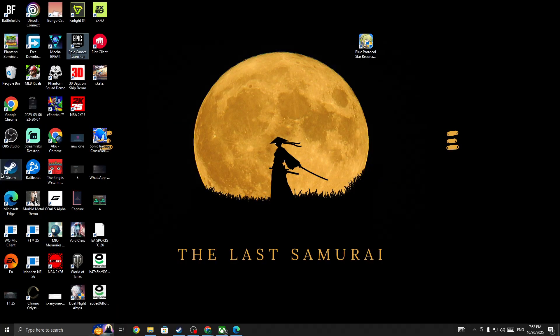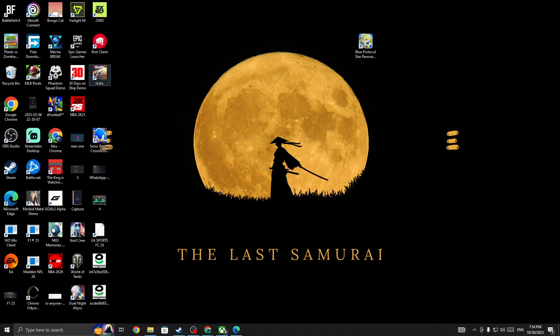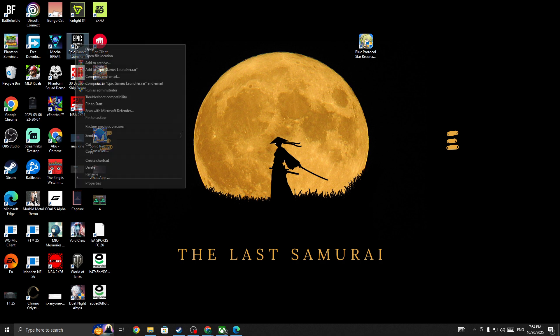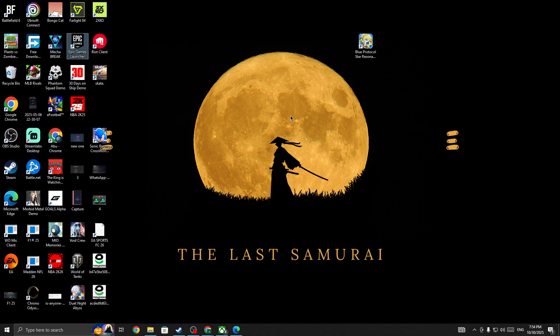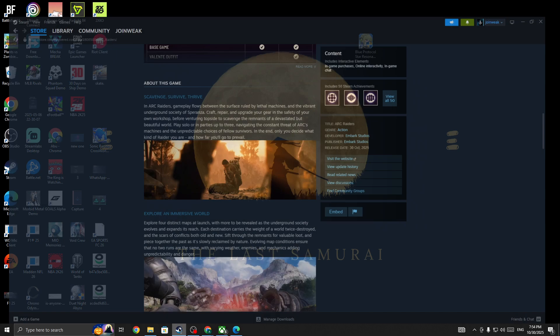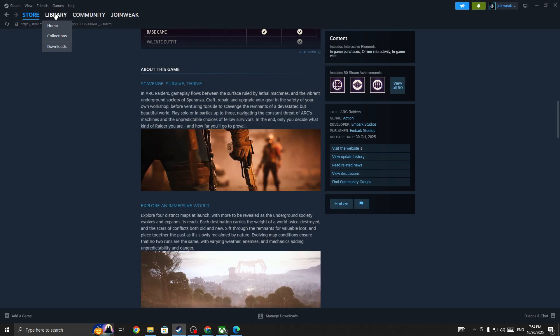Once you restart your PC, right-click on Steam if you're launching the game from Steam and run it as administrator. If you're launching the game from Epic Games, simply right-click on it and run Epic Games as administrator. You need to give admin permission to Steam or Epic Games.